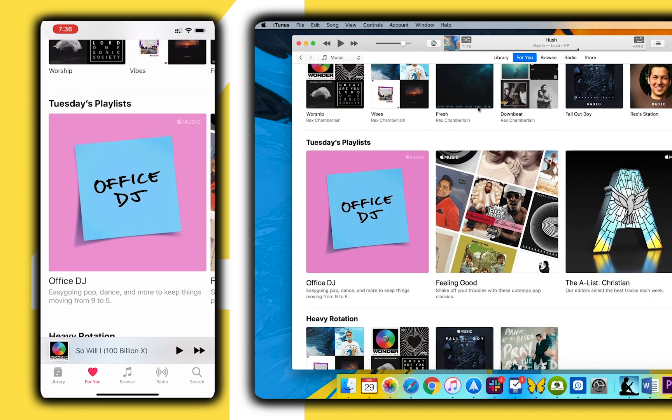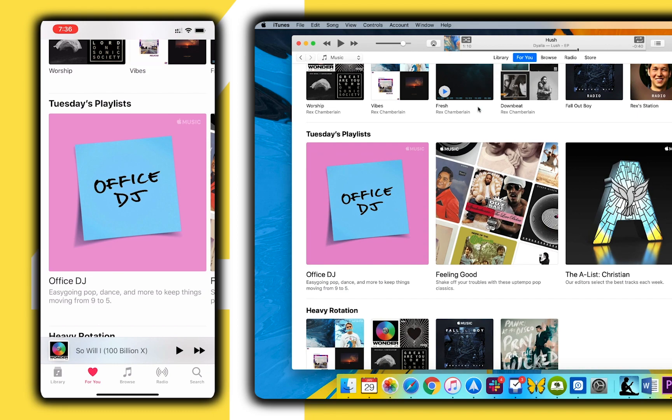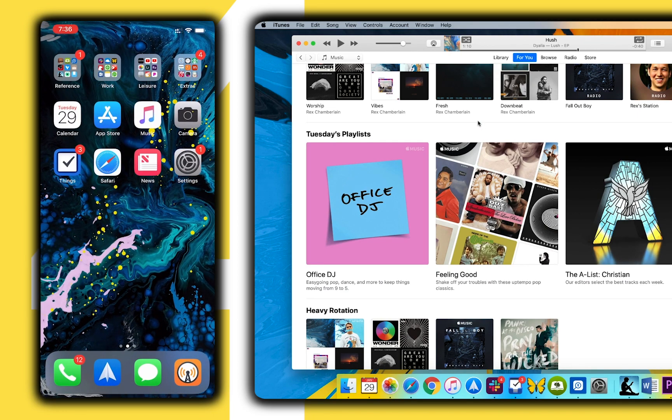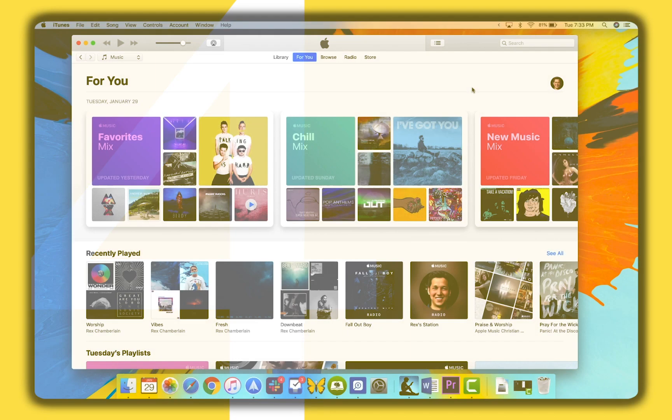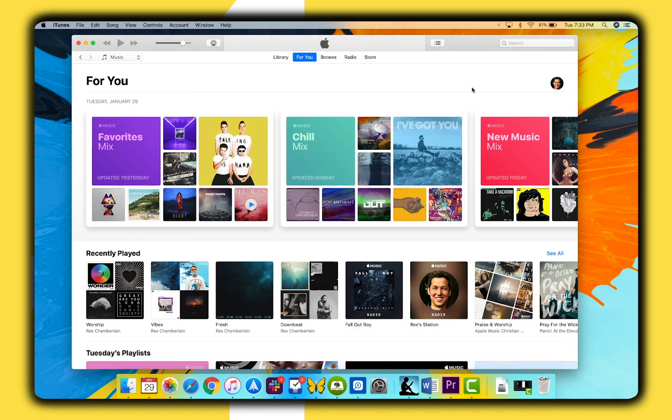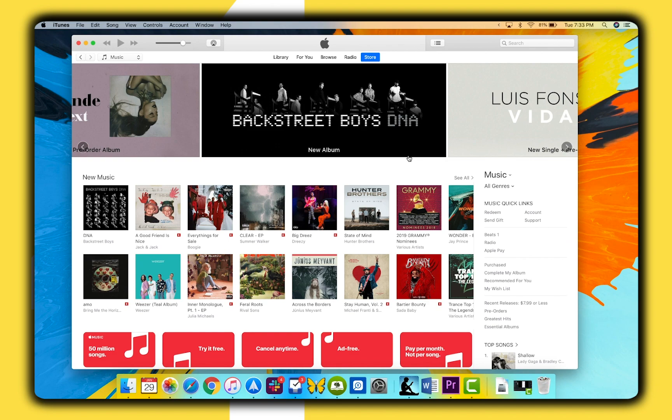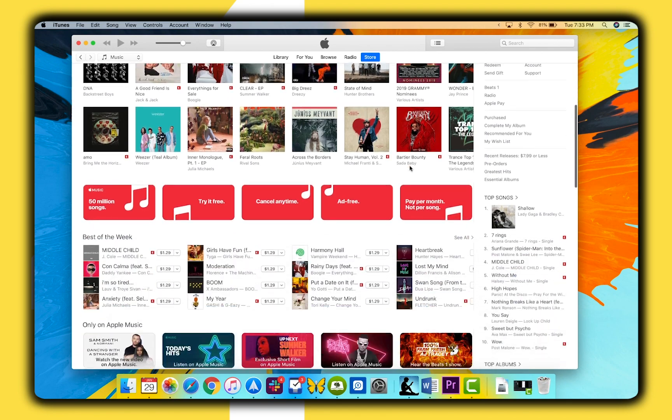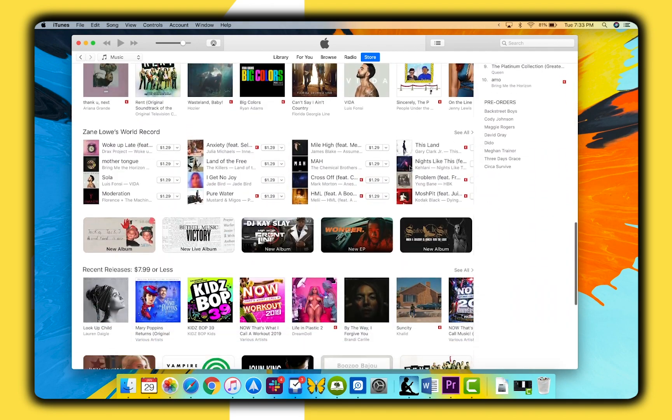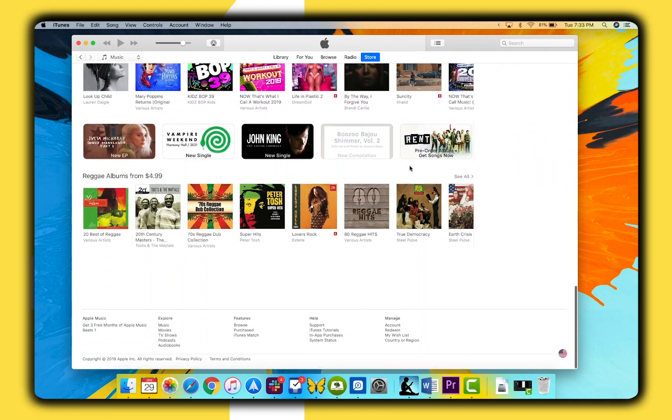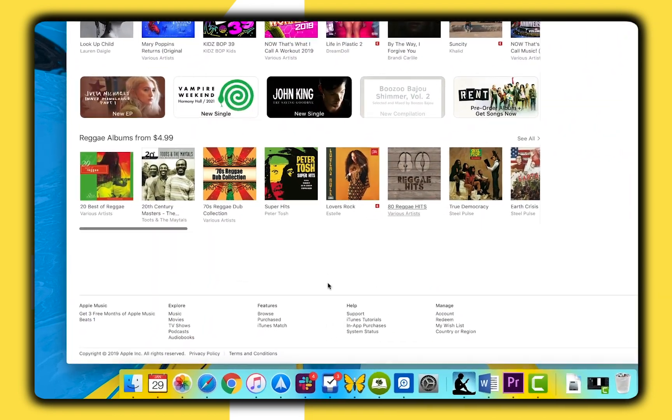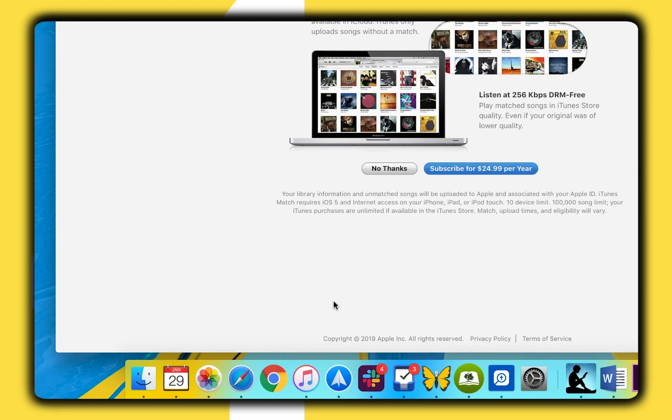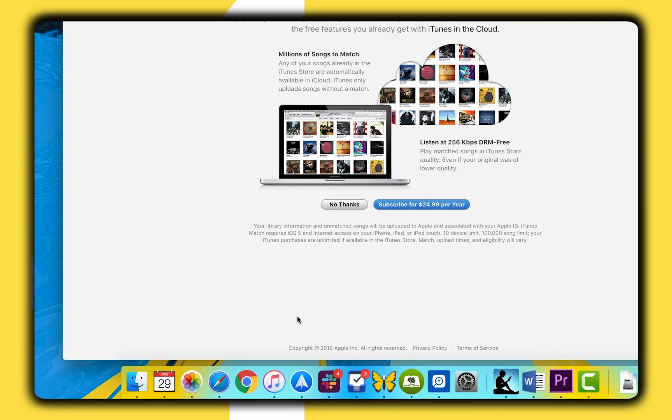If you never got on the streaming bandwagon and still maintain an iTunes library of music you've collected and purchased from iTunes over the years, Apple still offers a service called iTunes Match which uses iCloud music library to make your library available on all your devices. You can sign up for iTunes Match in the iTunes app on your Mac.